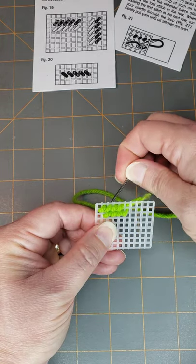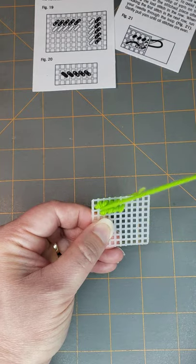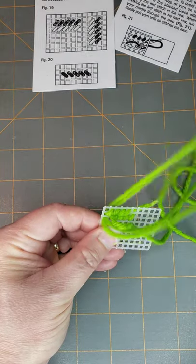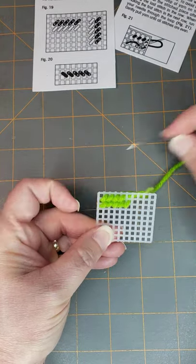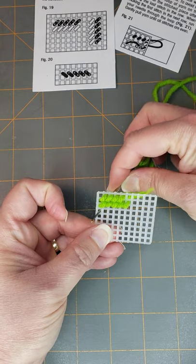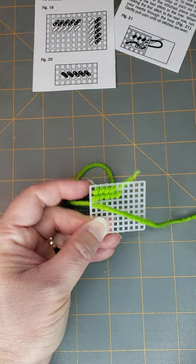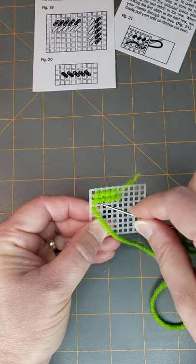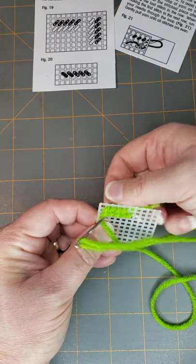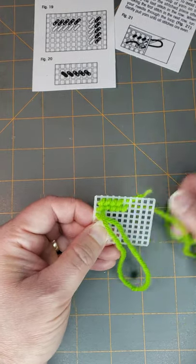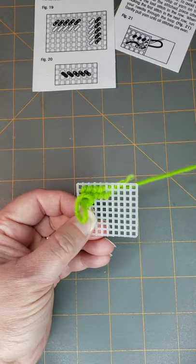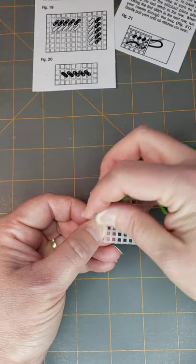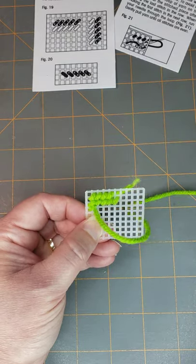Up at one and then down at two, and then you've got to drop down. So same thing, you'll just come up at one the next row down and down at two. And you'll just keep working this for as many stitches as your pattern calls for.